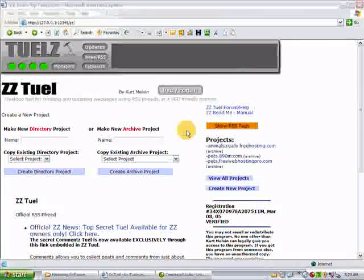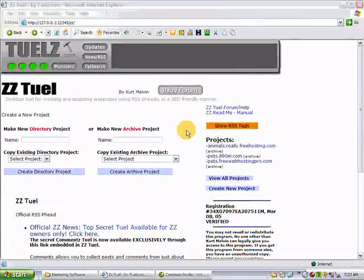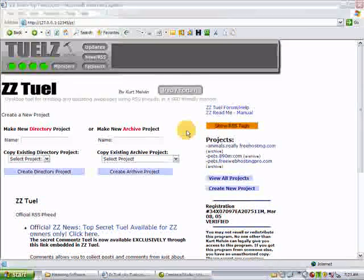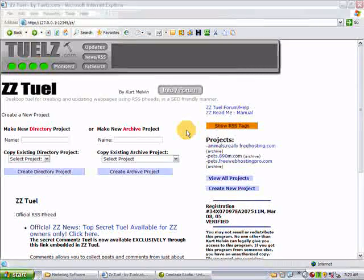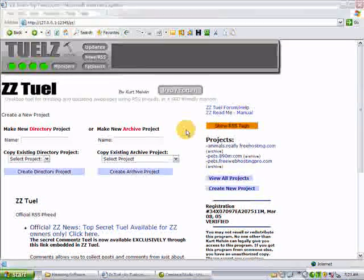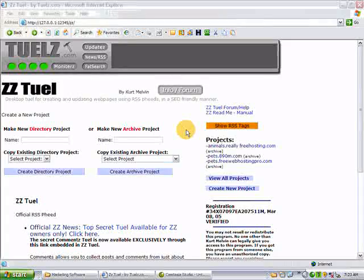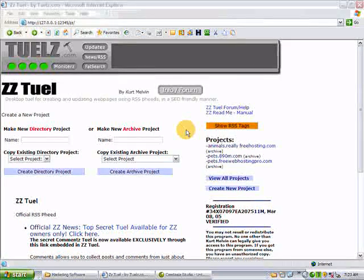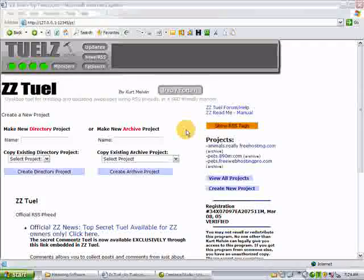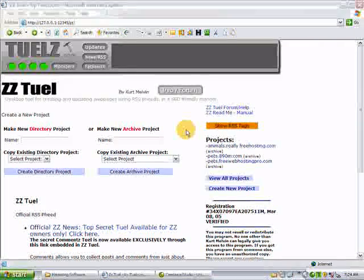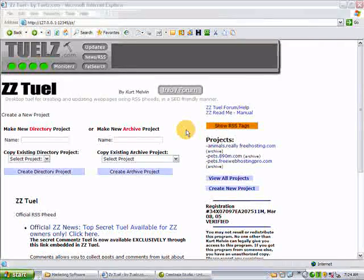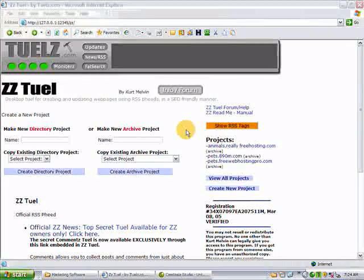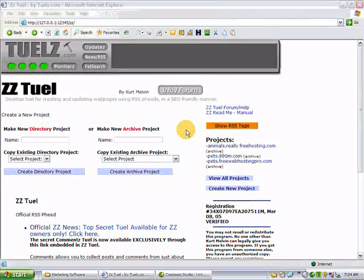ZZTool is a desktop application that goes right on your computer, so you don't need to install scripts, you don't need to mess with PHP, Perl, or Path to Perl, Perl modules, or any of that. What it does is, it takes RSS feeds and adds them to existing pages, or it will create brand new pages from RSS feeds.